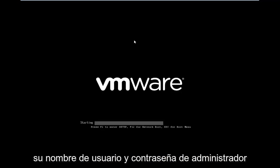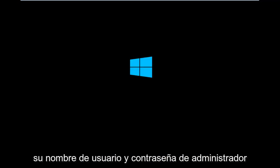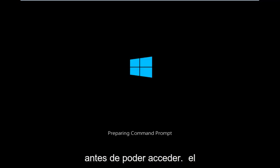This will take a few moments again. And then you will need to make sure you have your administrator username and password before you're able to access the Command Prompt.